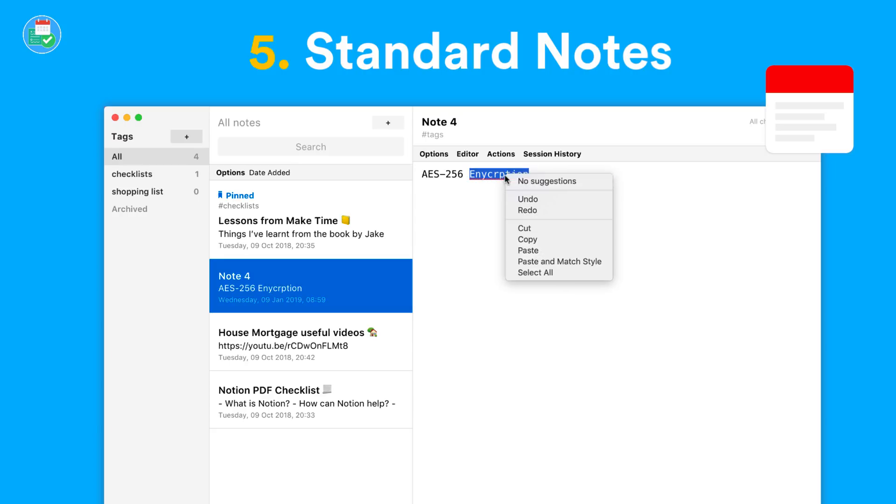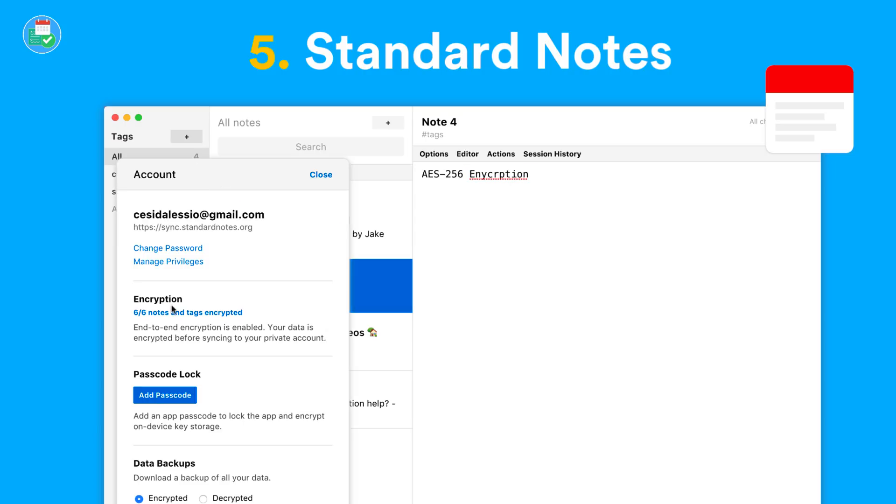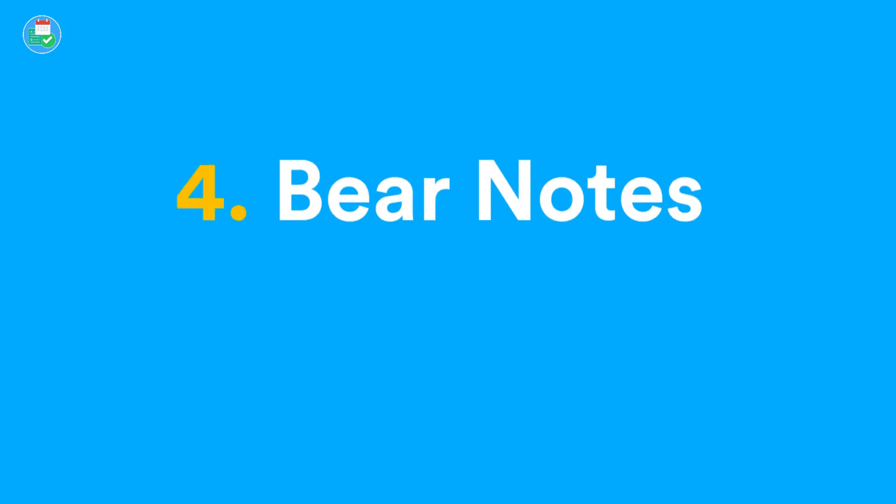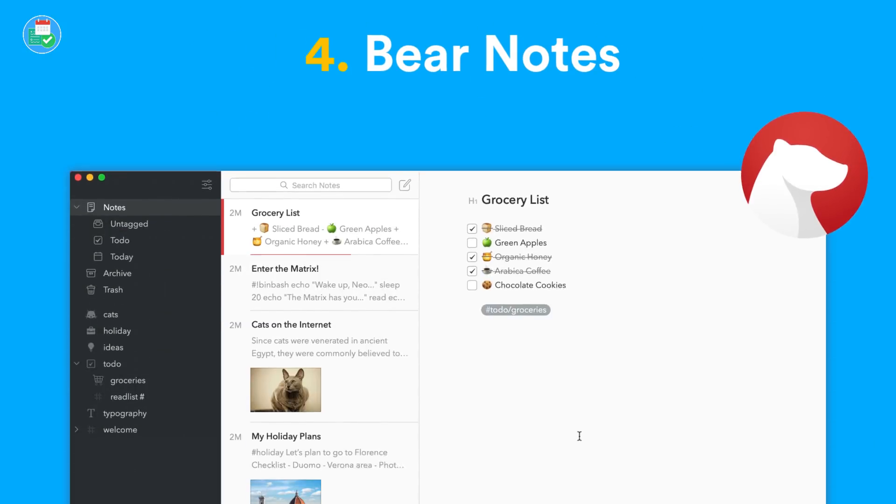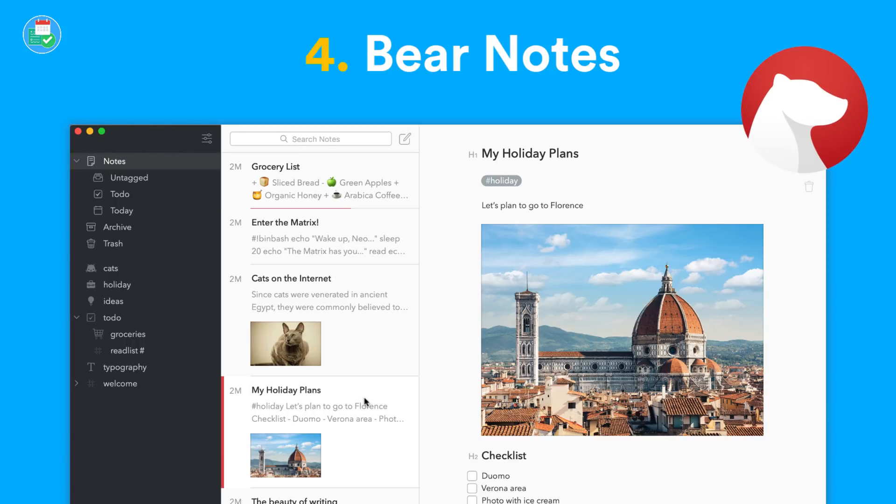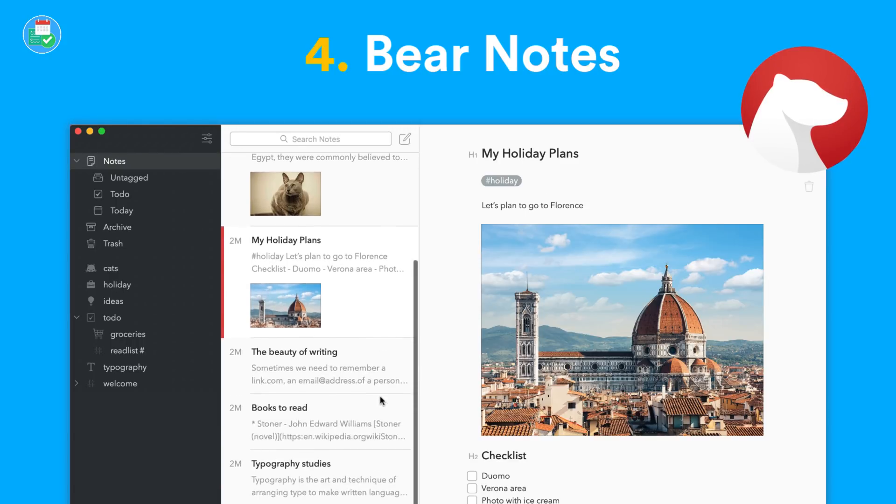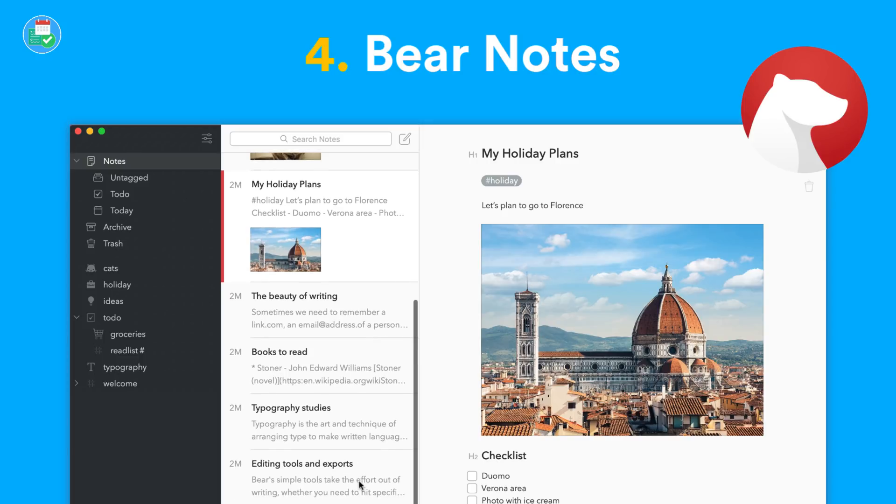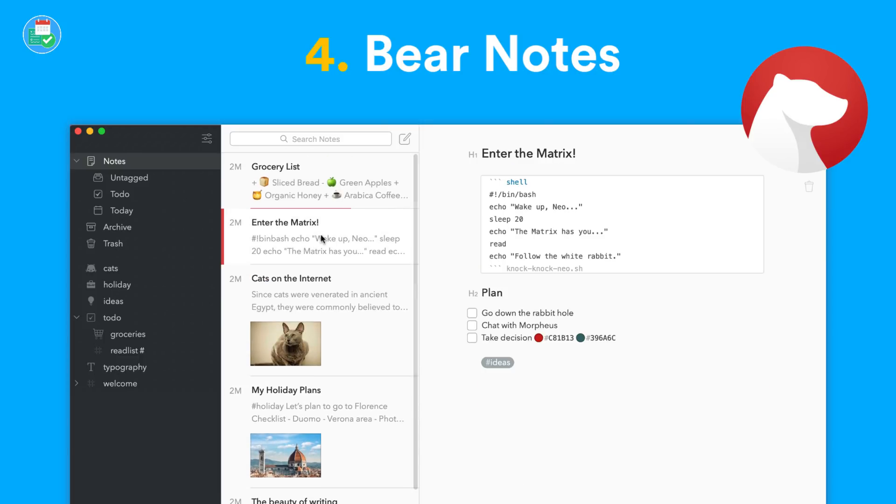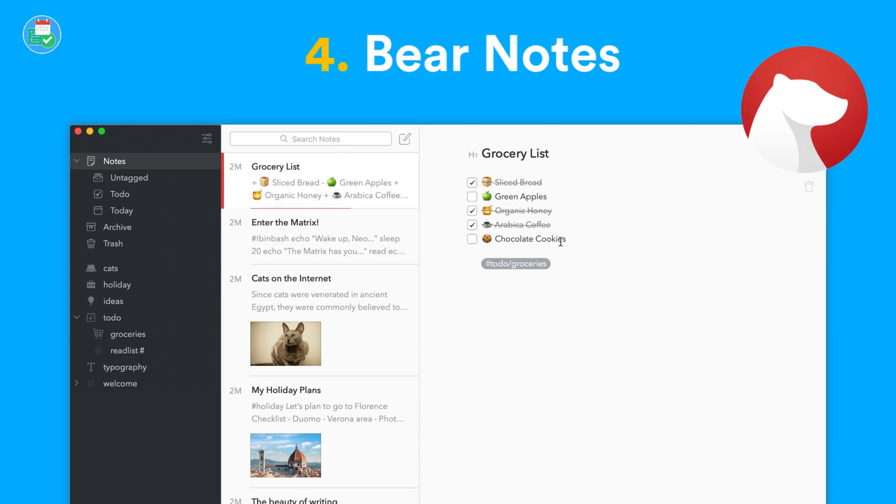At number four, you have Bear Notes. This is available on iOS and Mac. It's free and does have markdown abilities. It's more of a scripting application—it is a note-taker, but it's certainly a fantastic note-taker, allowing you to create nesting inside of folders and organize all of your notes into hashtags.